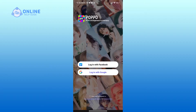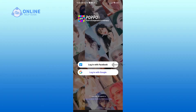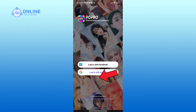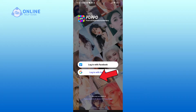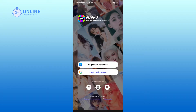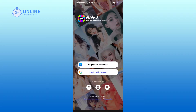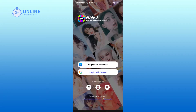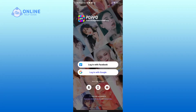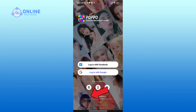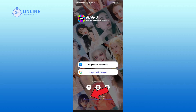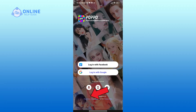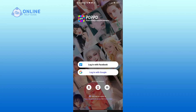Here you can either log in with your Facebook account or Google account. Similarly, if you click on the dropdown you'll be able to log in with your phone number or email as well. Before you log in, you'll have to click on the radio button in order to agree with the terms of service and privacy policy.